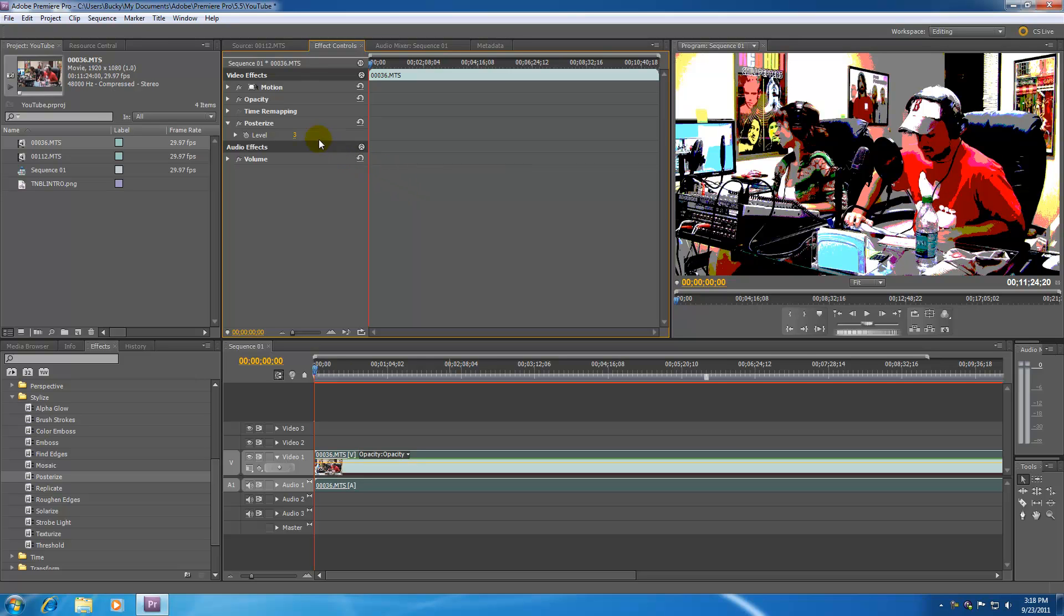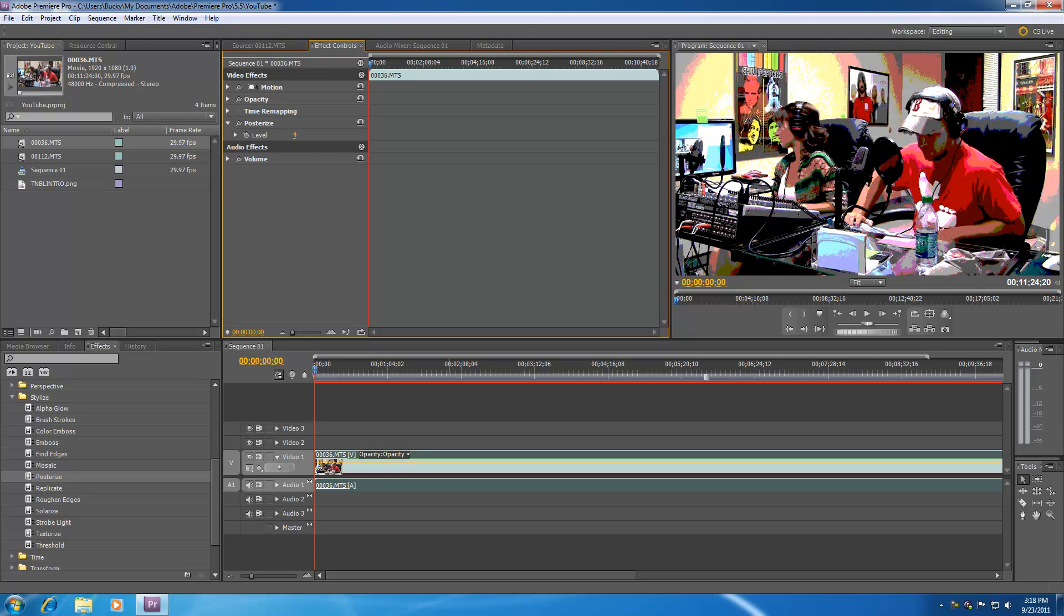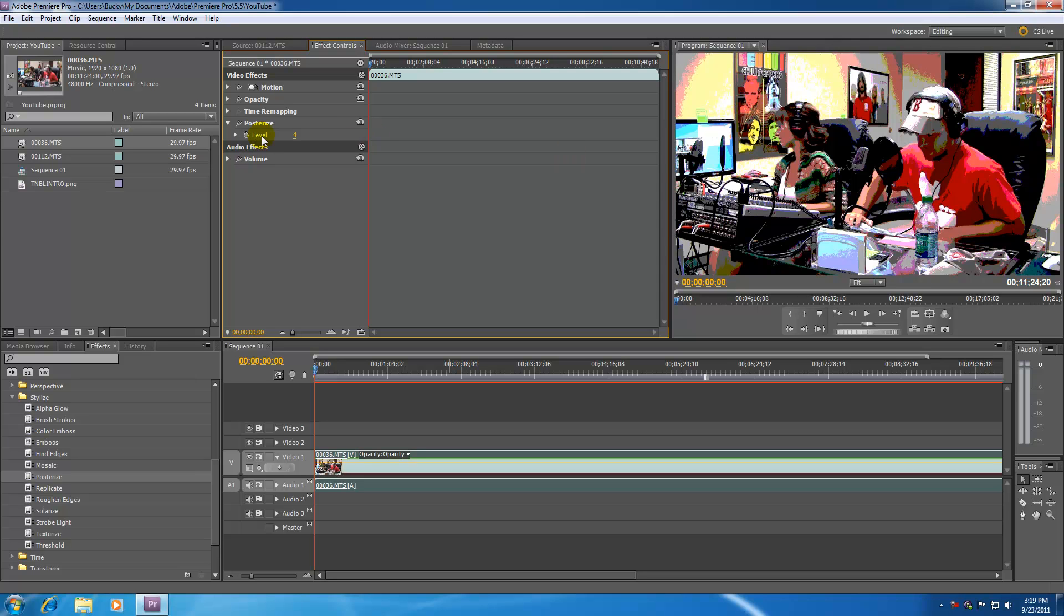So for example, if we change it to 3 or 4, check it out. And now it looks more like a poster. So this is a real quick example of how we can change a setting on an effect depending on what we're going for. Now posterize, to be honest, I don't really use a lot. But this is kind of an effect you use if you're making a music video in the 1980's or something.